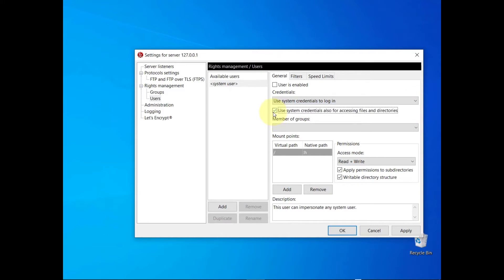You can also select the use system credentials for accessing files and directories checkbox, to grant the user the same access privileges that are associated with their host operating system account.